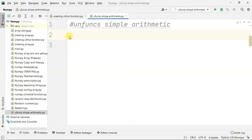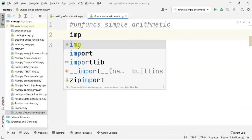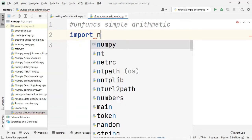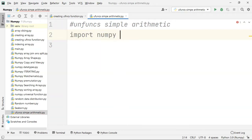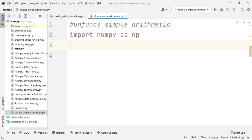We're going to go through the functions we need.